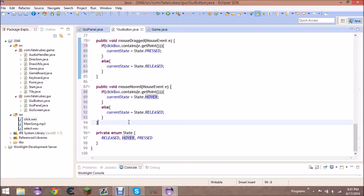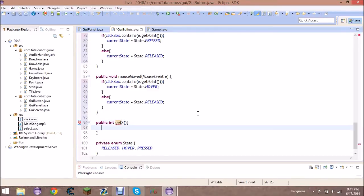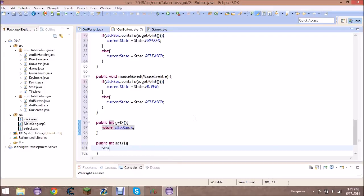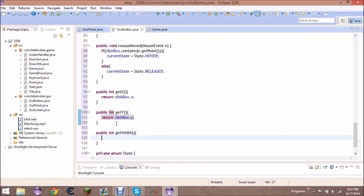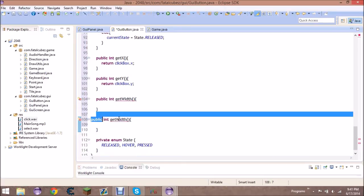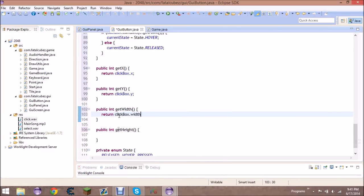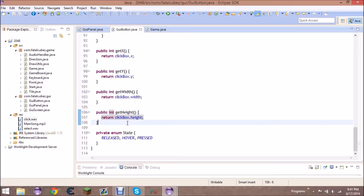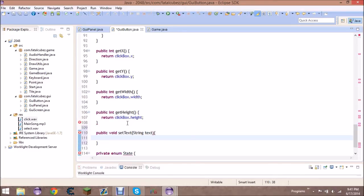Now add some getters: public int getX returning clickBox.x, public int getY returning clickBox.y, public int getWidth, and public int getHeight. The last method needed is public void setText, a standard setter to set the text displayed on the button. That's it for this tutorial.